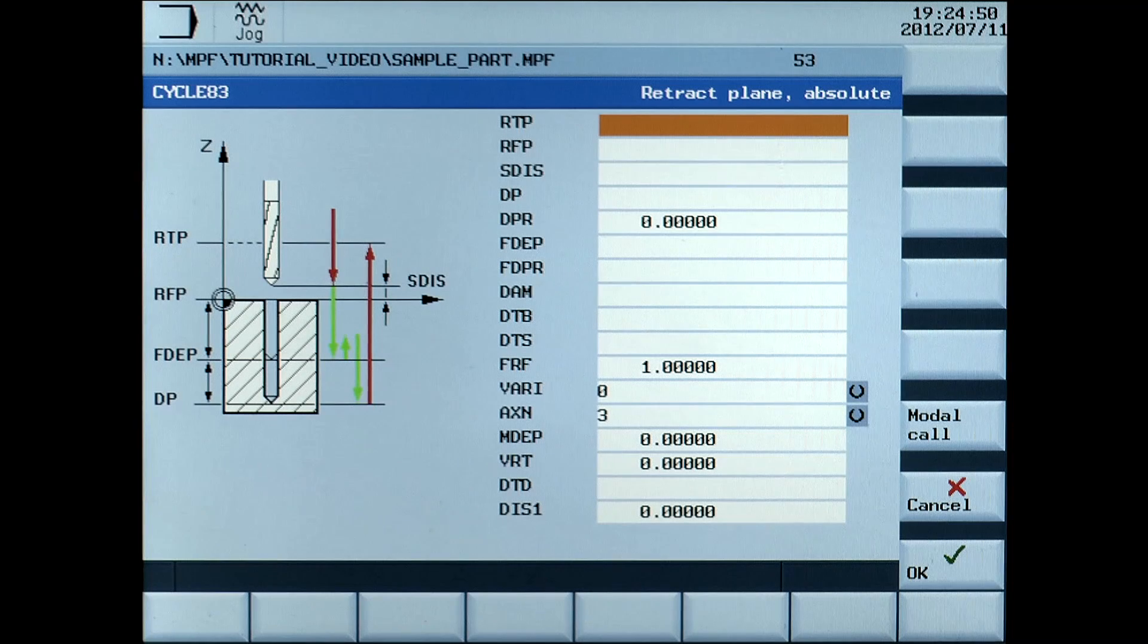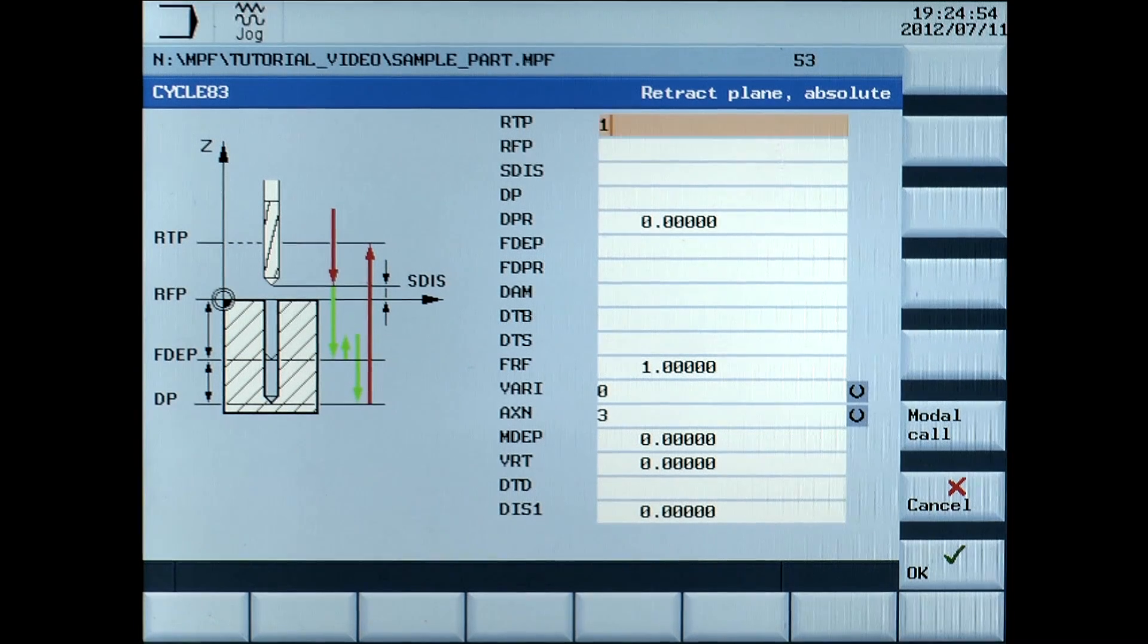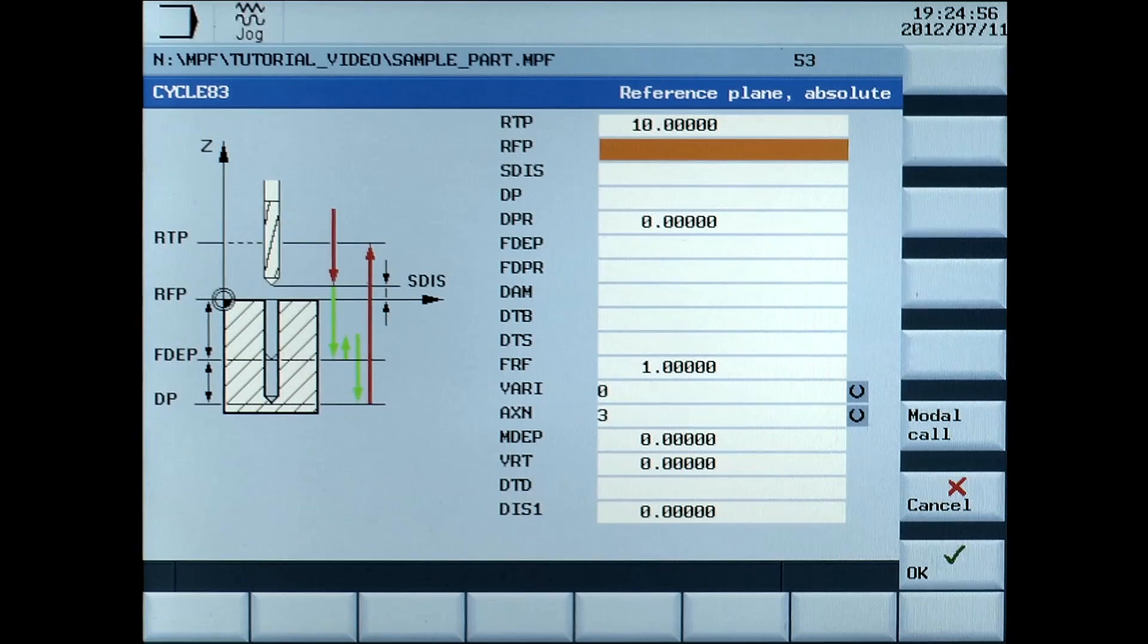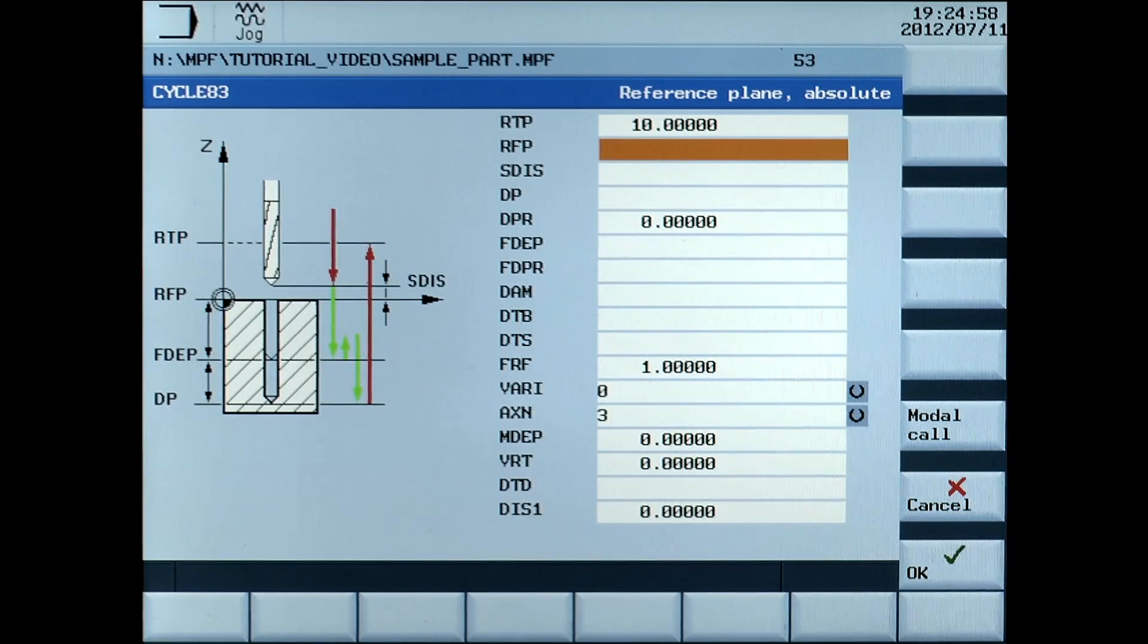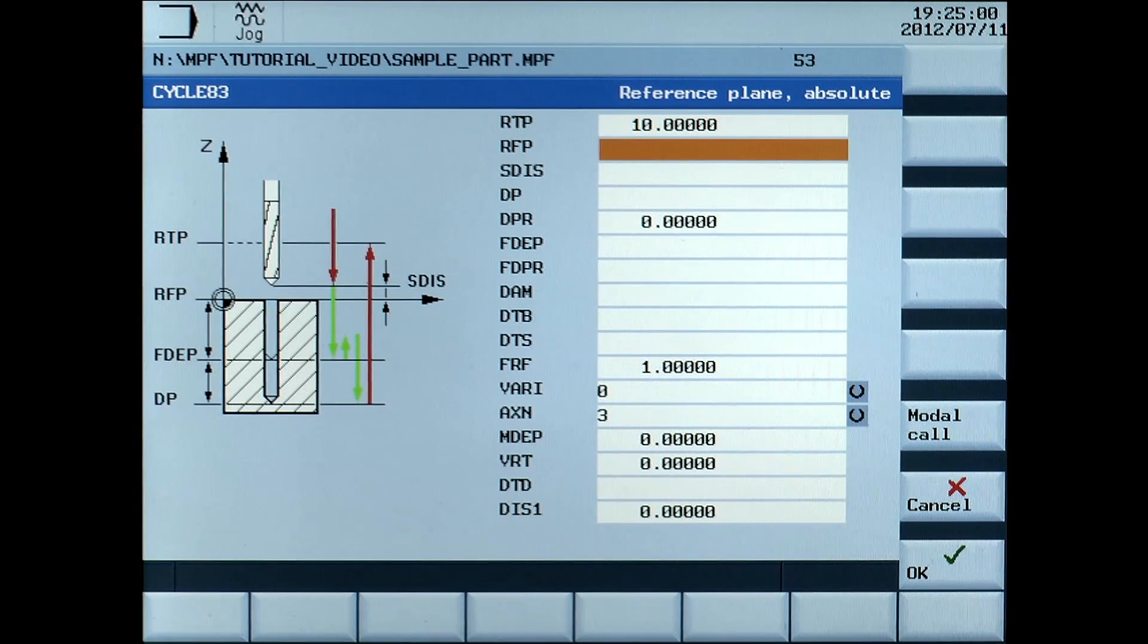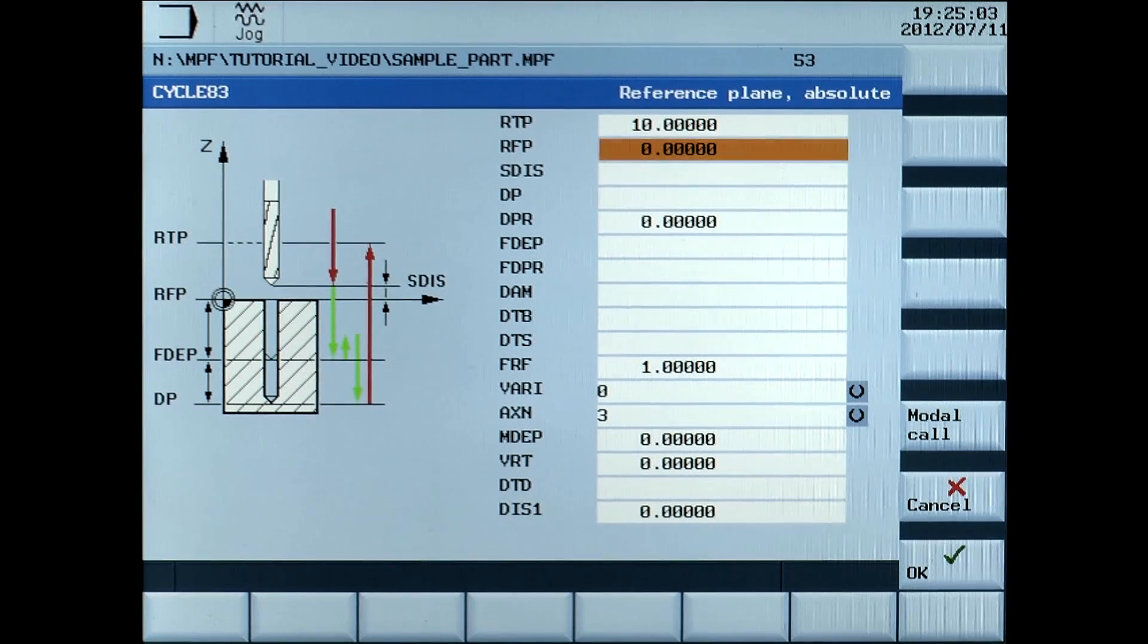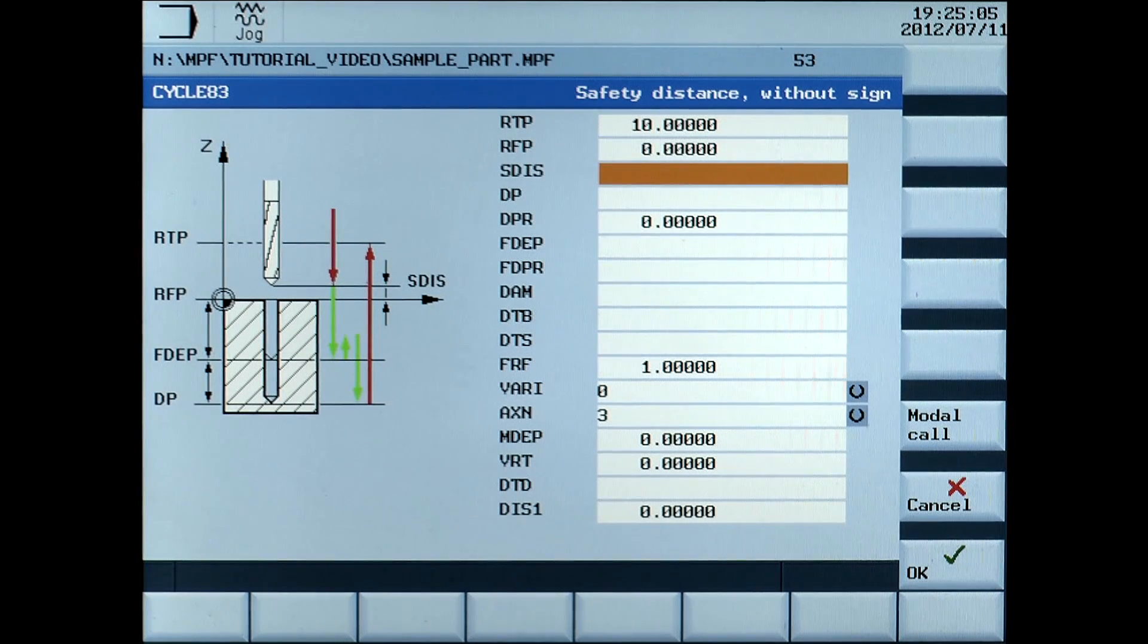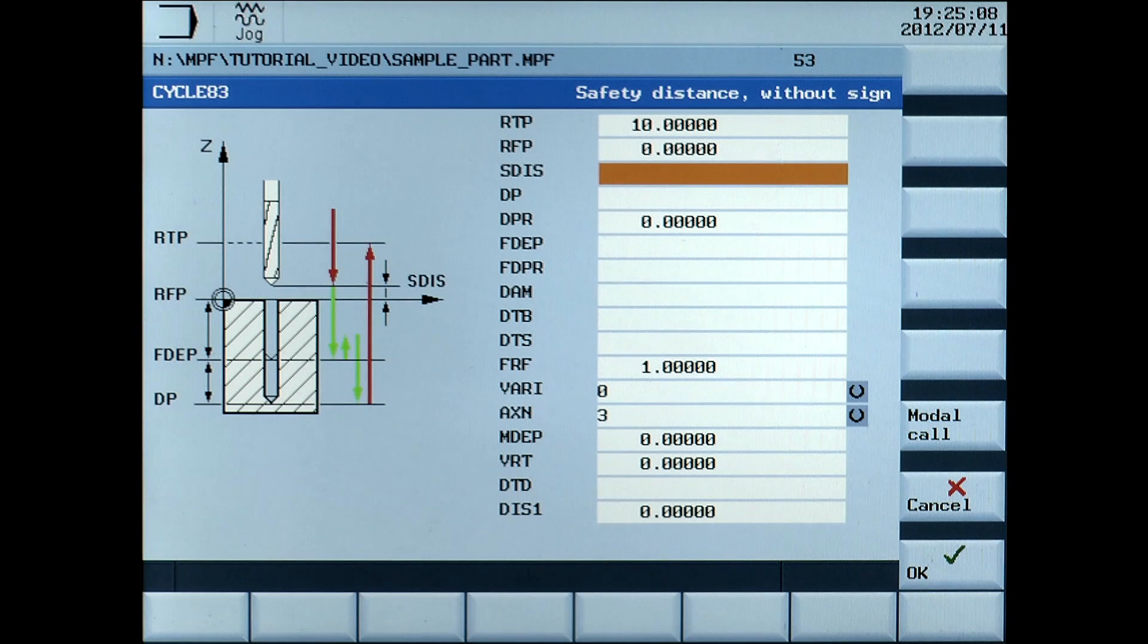RTP, retraction plane absolute, enter 10mm. RFP, reference plane absolute, enter 0. SDIS, safety distance without sign, enter 2mm.